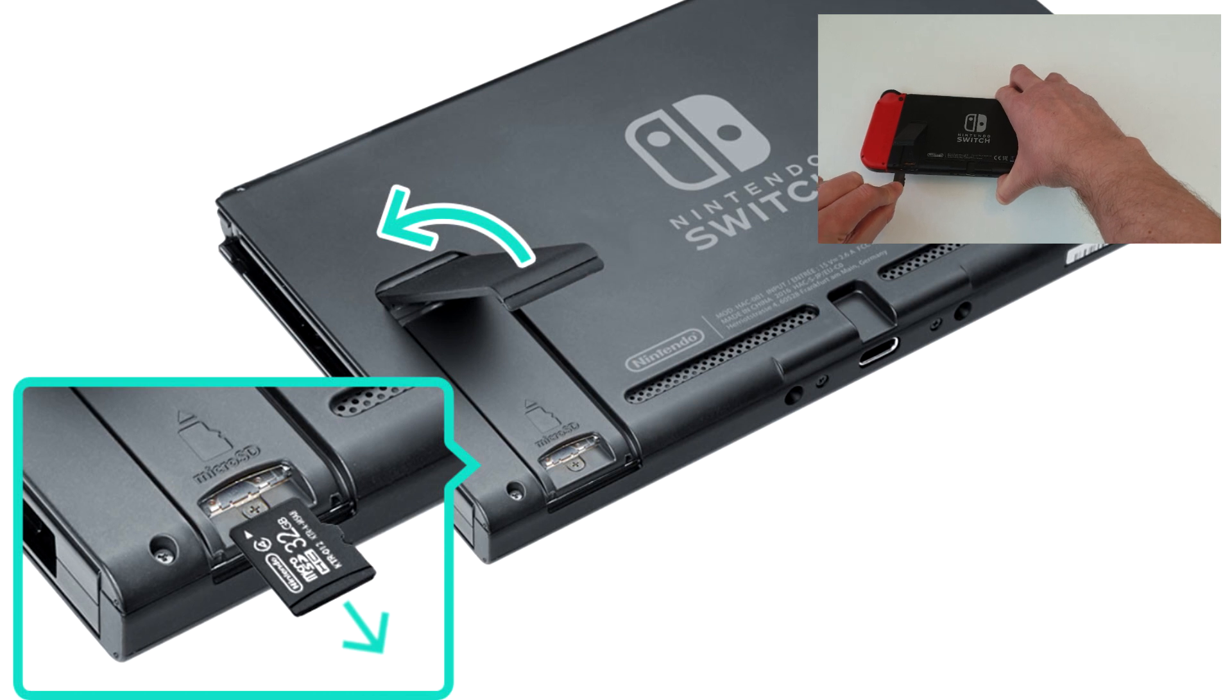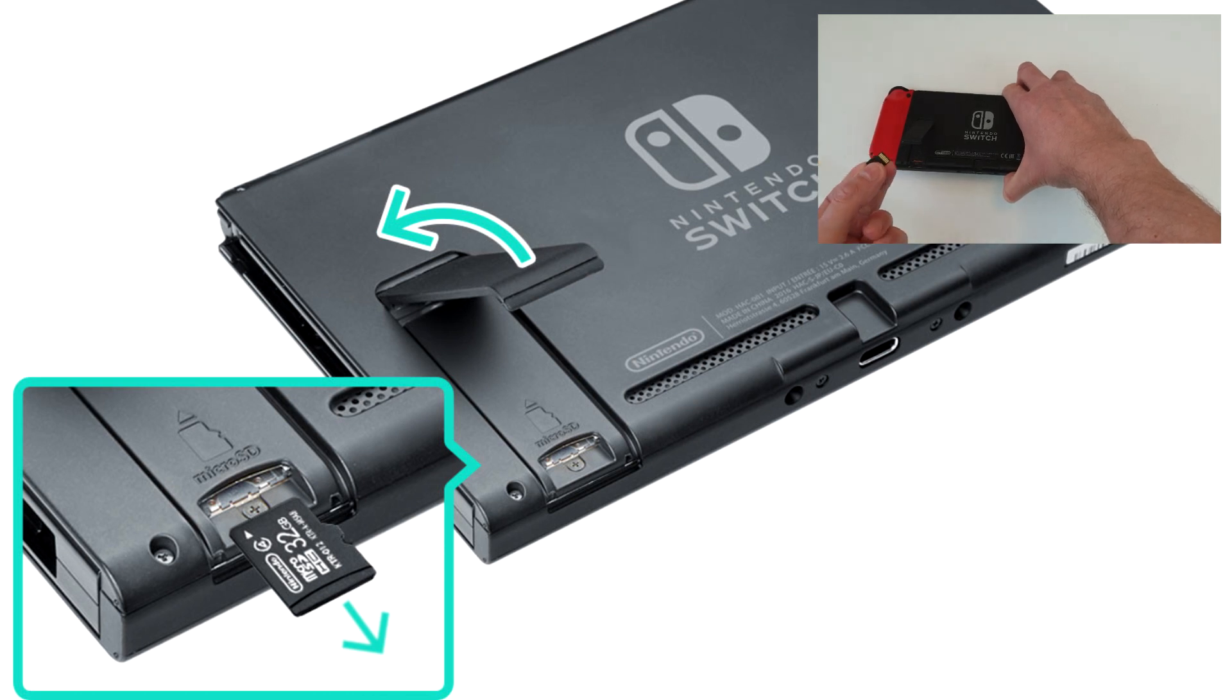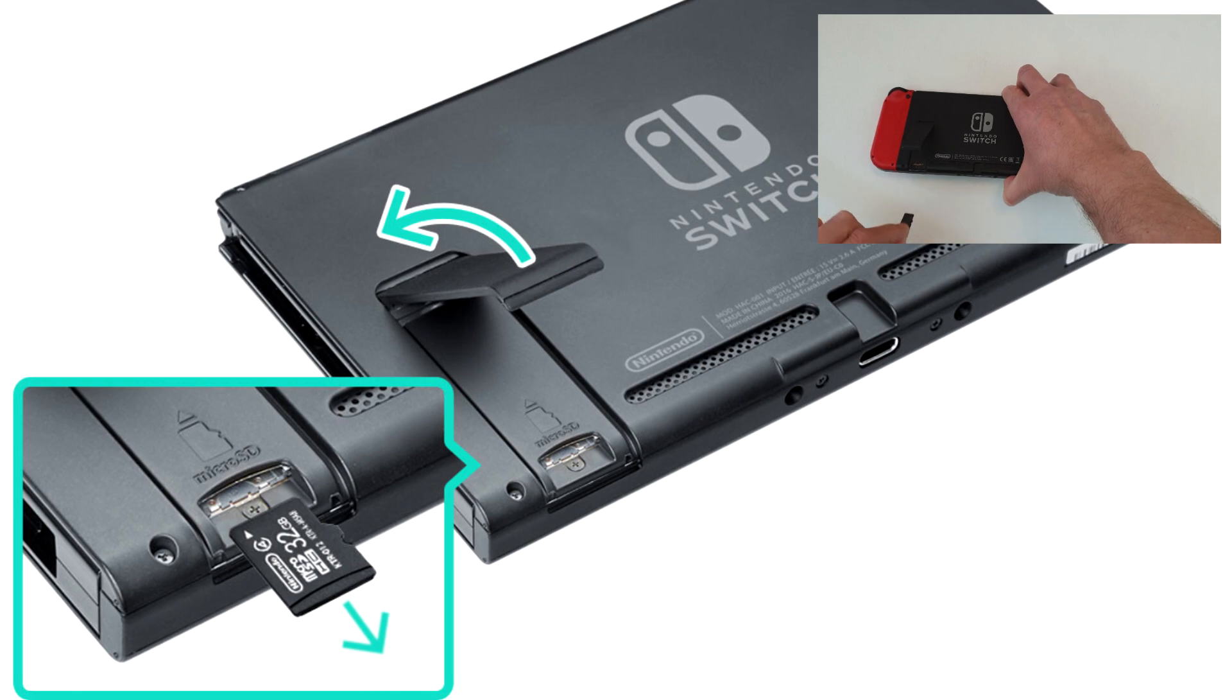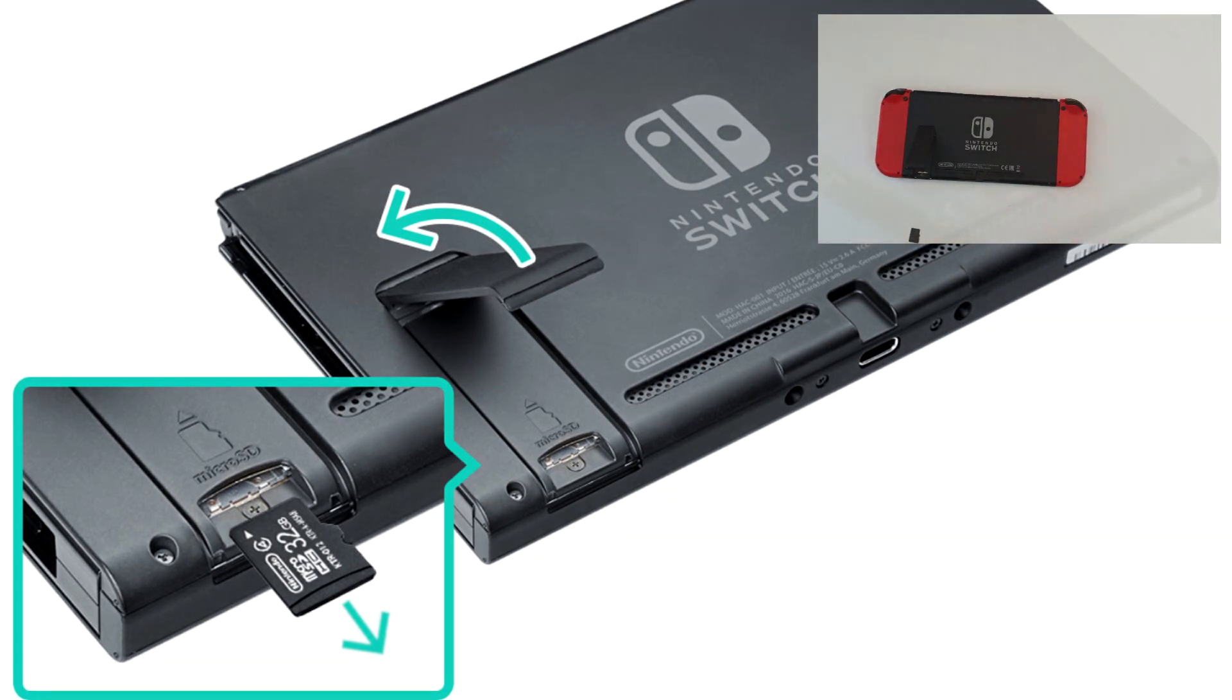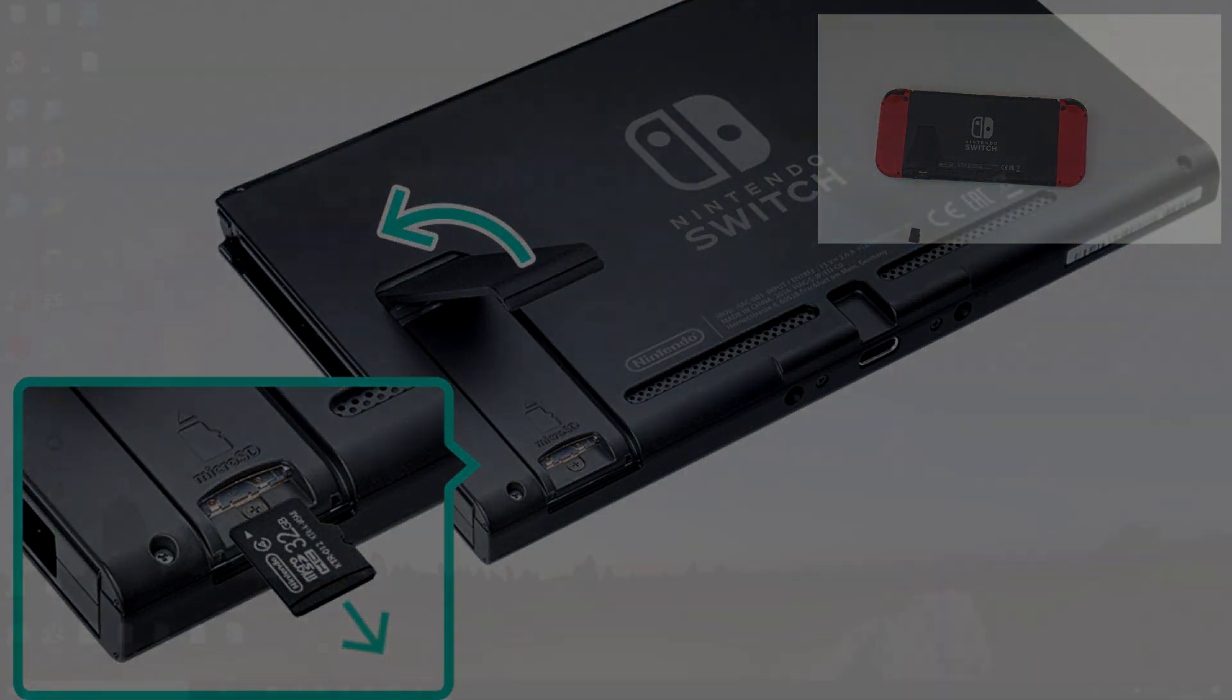There you go. As you can see in the top right corner there, I've removed my SD card and then you can go and move on to the next part.